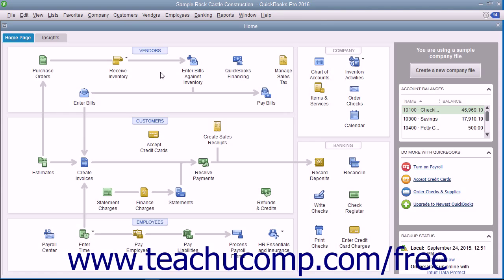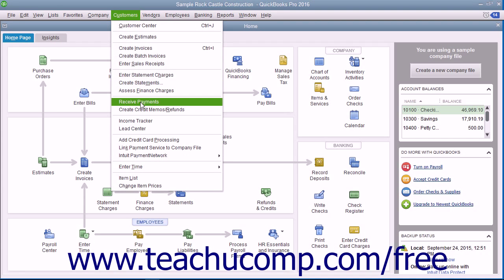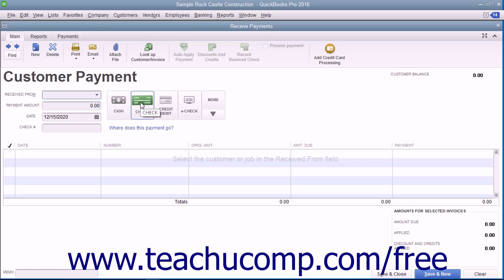This allows you to match customer payments to customer invoices. To open this window, select Customers, then Receive Payments from the menu bar.